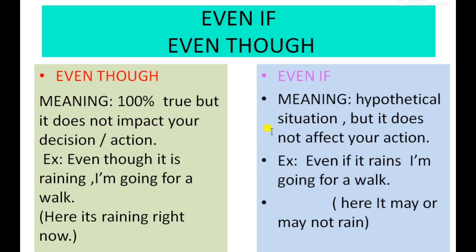So that is the subtle difference between 'even though' and 'even if.' Hope you enjoyed the lesson. If you like this video, please subscribe to my channel and hit the bell icon so you are notified every time I post a new lesson. Until then, happy studying!